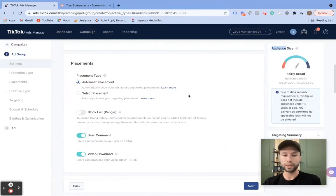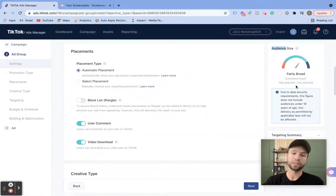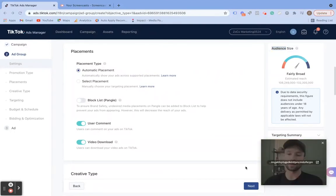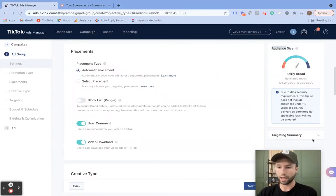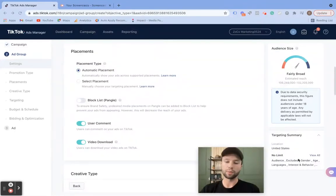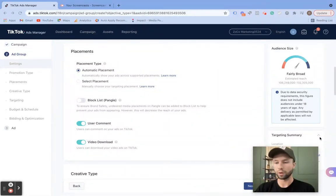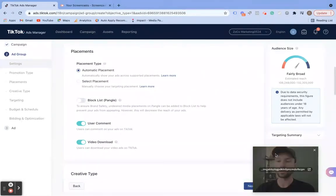I also want to call your attention as we go through this video. You'll notice over here that, very similar to Facebook, TikTok does give you a gauge to let you know how broad or how narrow your audience is. It also gives you this targeting summary showing the location and some other options. Pay attention to that as you're going through the targeting options, because it will give you an idea of how narrow or broad your audience currently is, and this will change as we go through and edit the audiences.